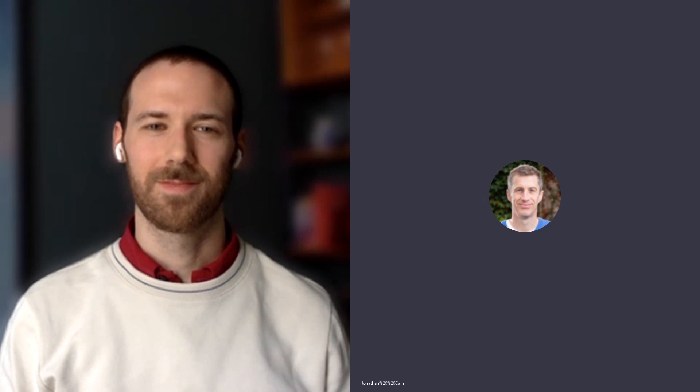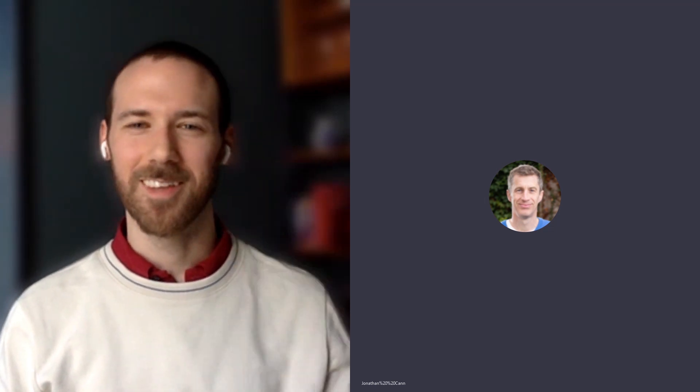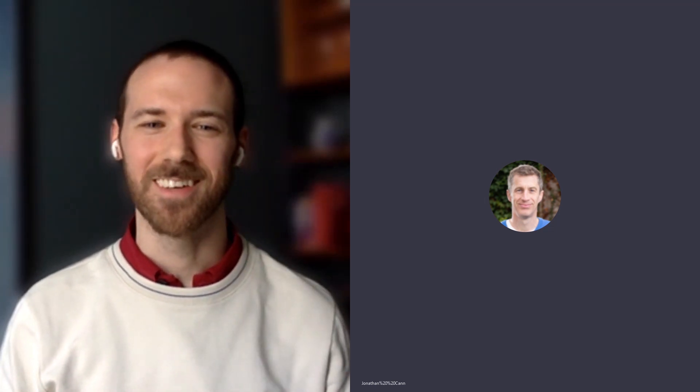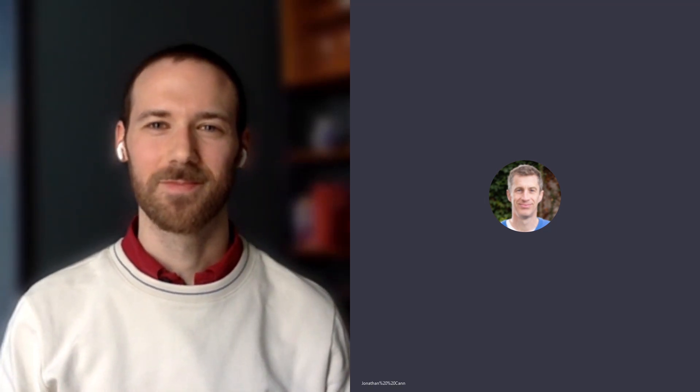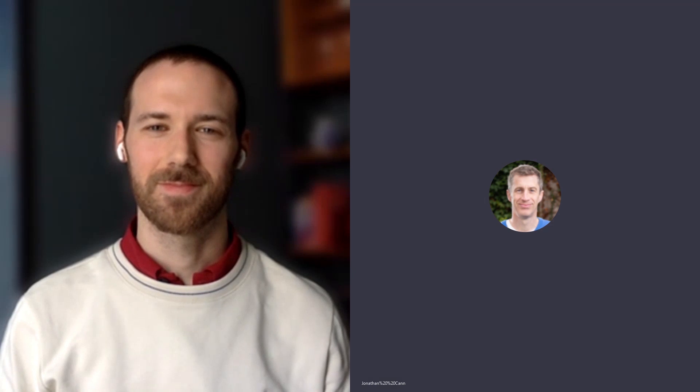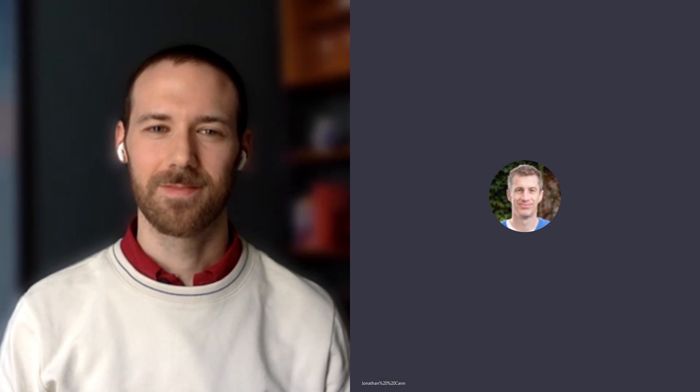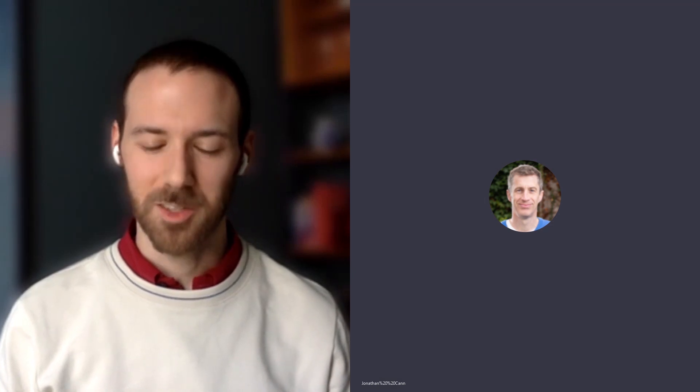Welcome, Jonathan. Thanks for having me here. Can you introduce a bit about yourself and what you do? Yeah, sure.